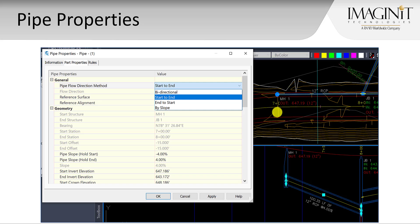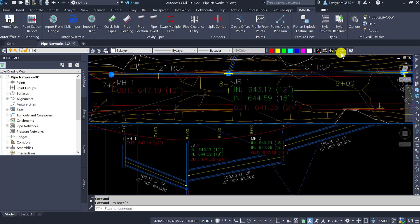We are going to really deal with the pipe properties there, look at that pipe flow direction method and also how the values underneath it are changed and how that can affect how the Civil 3D results on screen. I don't have much of a PowerPoint here. Let's just jump right into Civil 3D.